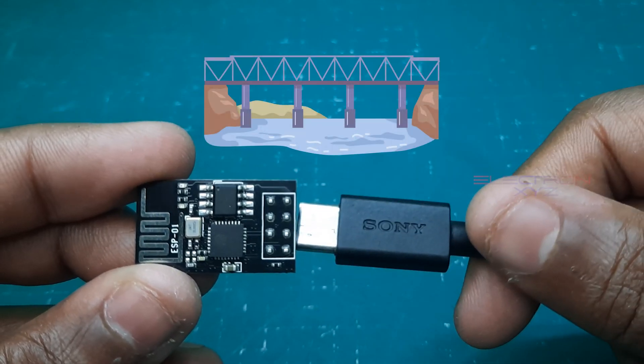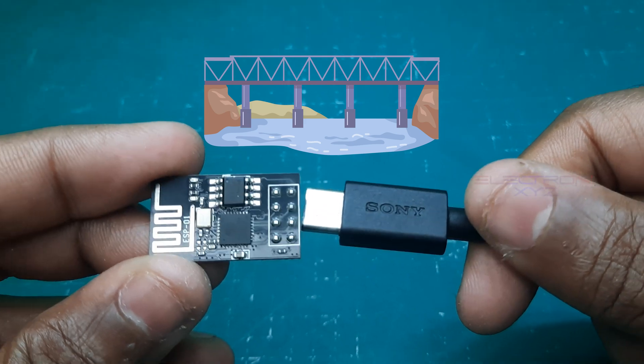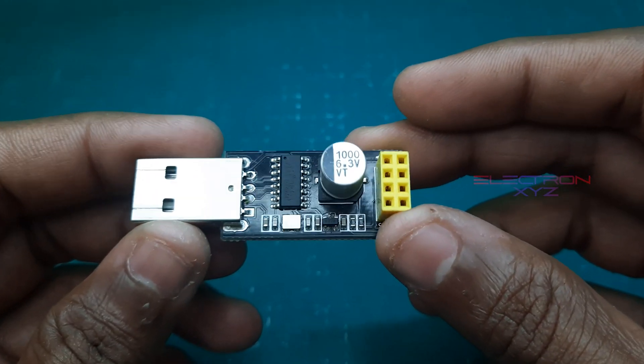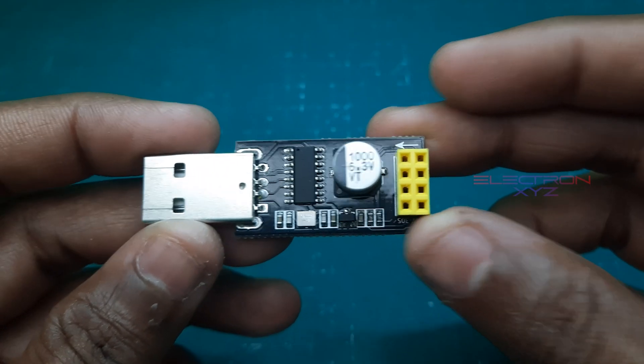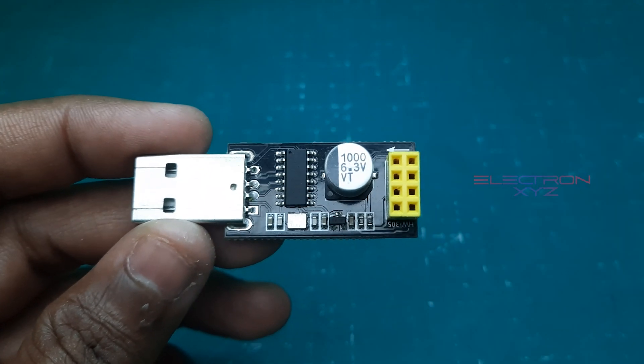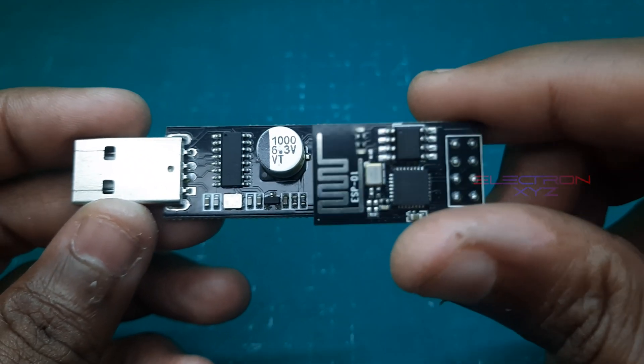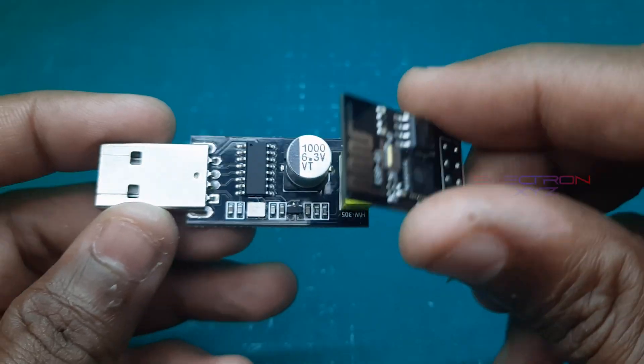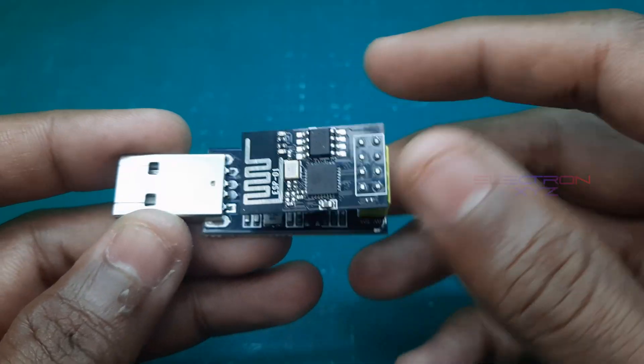We need a bridge to connect the two worlds, that's where the CH340 adapter comes in. Let's plug it in and see what happens. Perfect!